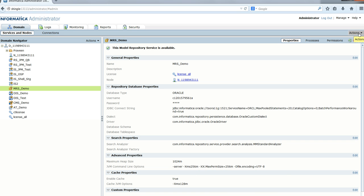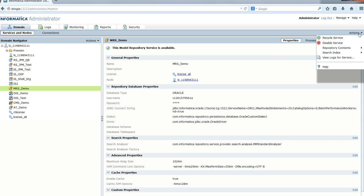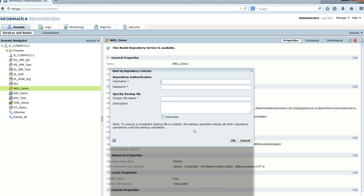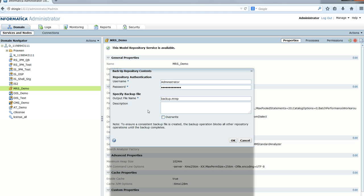Now I'll take the backup of this repository. I select backup and enter the required information—the user ID, password, and give it a name: backup.mrep. I'll select overwrite just in case, and click OK.